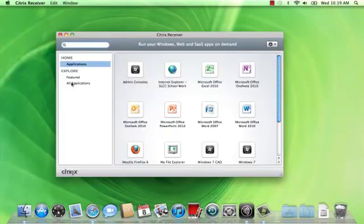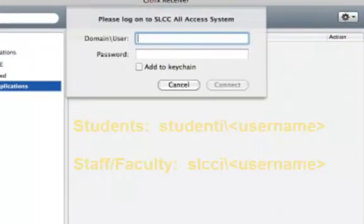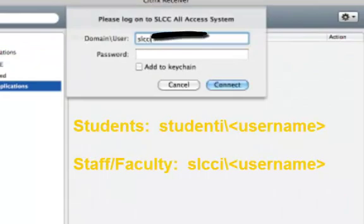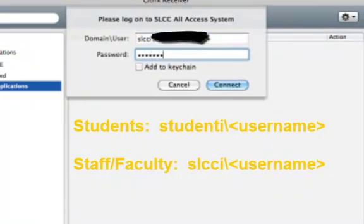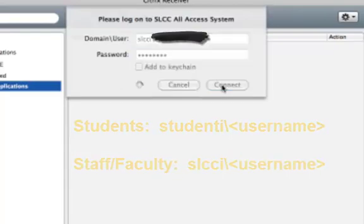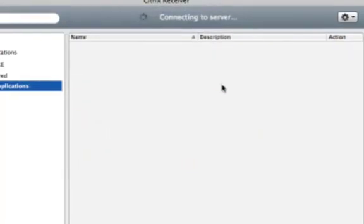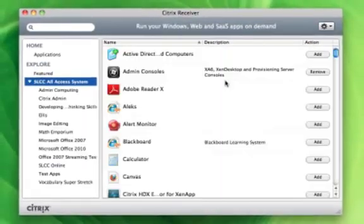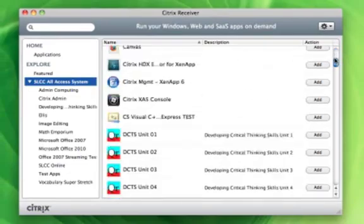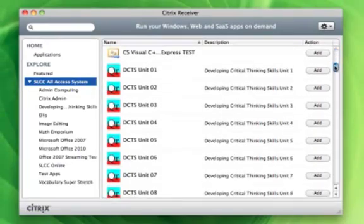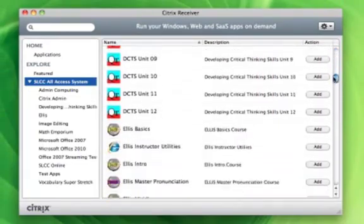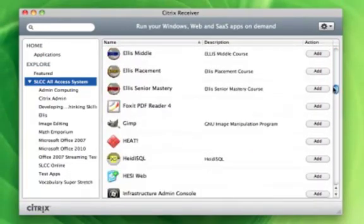First, we'll click here and it'll give us a prompt to login. For students, you should use the domain studenti and staff need to use SLCCI with a backslash in the format you see here. Once you've logged in, you'll get a list of all the applications that are available to you based on your profile and what classes you're taking.